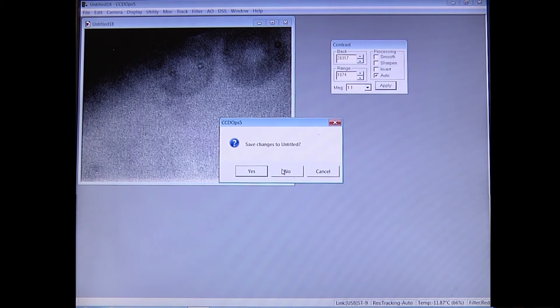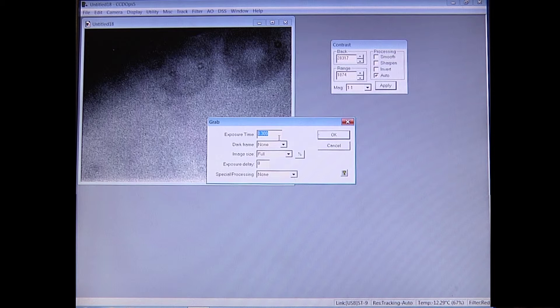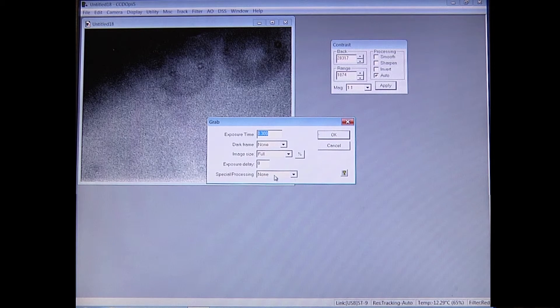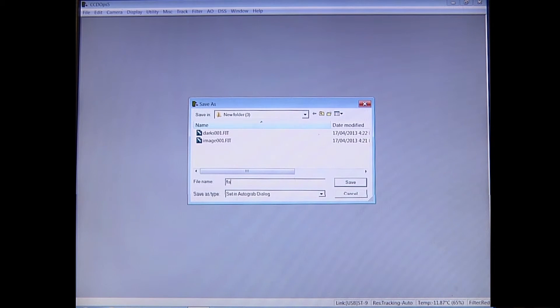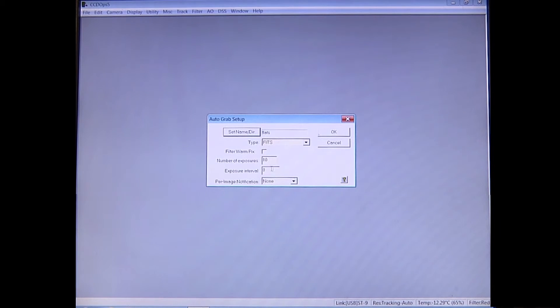Now you want to take a few images like this. Don't save the test shot — keep the exposure time you found. Set dark frames to None, image size to full, and special processing to Auto Grab. Save the file name as 'flats' and take the number of exposures specified in your handbook. Once that's done, all your flats will be saved into your working directory.